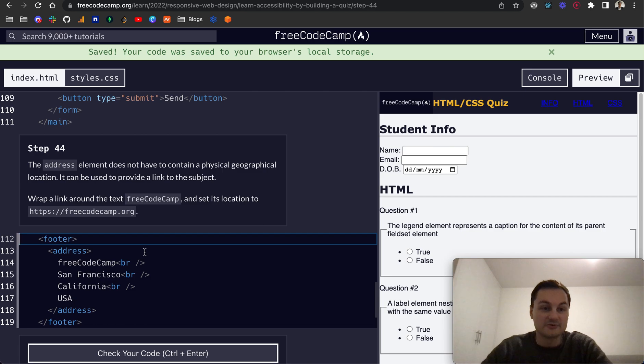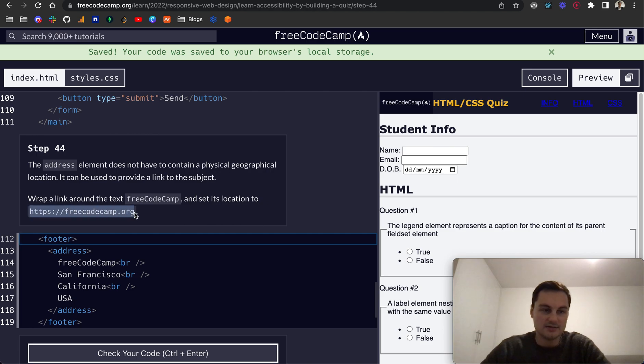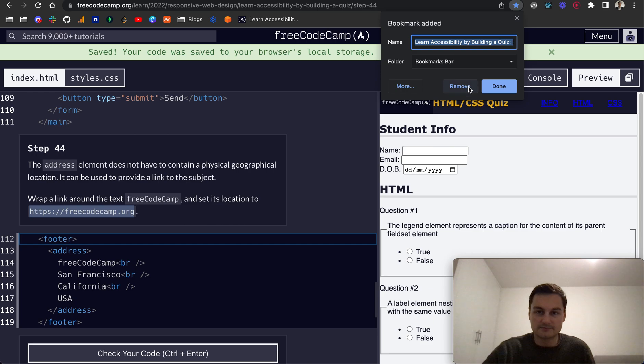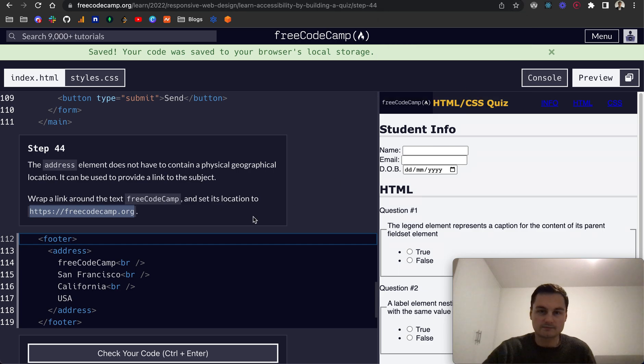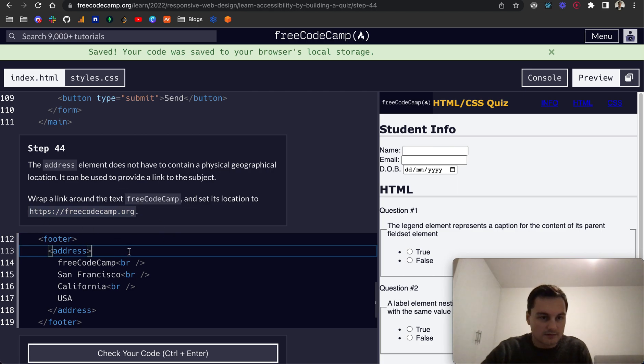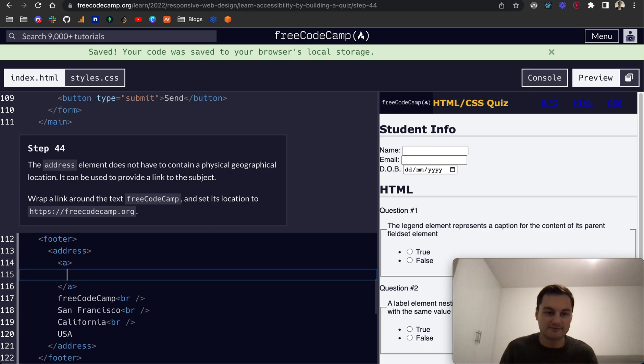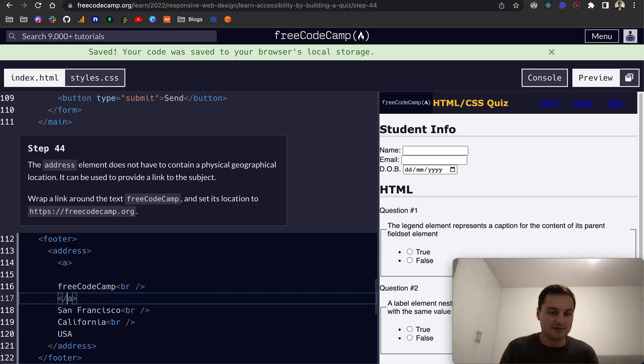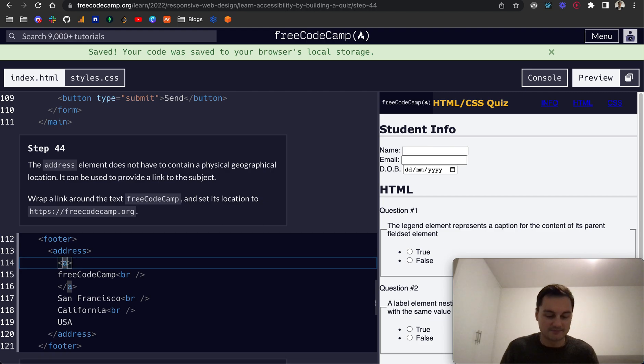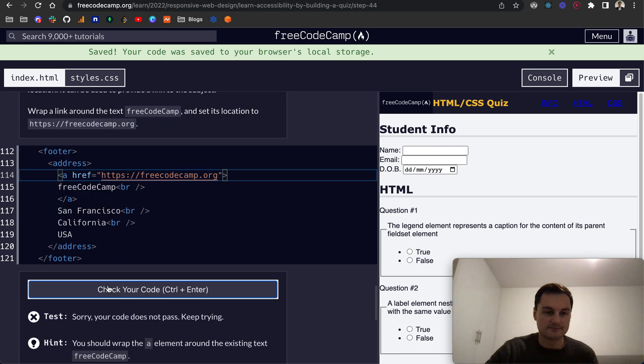Step 44, the address element does not have to contain a physical geographical location. It can be used to provide a link to the subject. Wrap around the text FreeCodeCamp and set its location to this one. So I'm going to copy that right here, and set its location. So I think because it's a link it's an anchor tag. I haven't heard of a location tag before but it might be wrong here. Let's see. And then we'll do the href will be equal to that. Let's check that code.